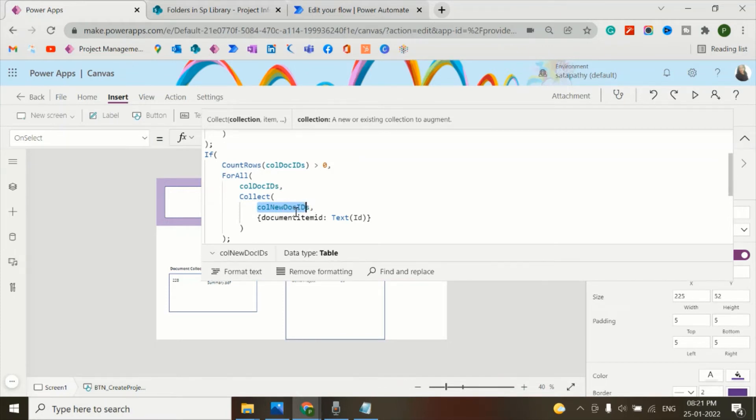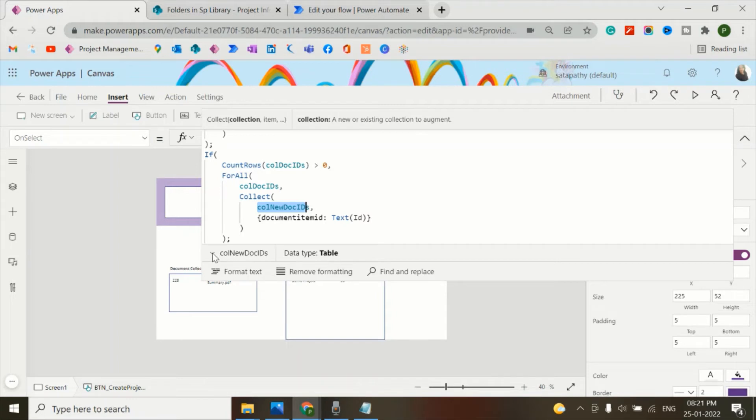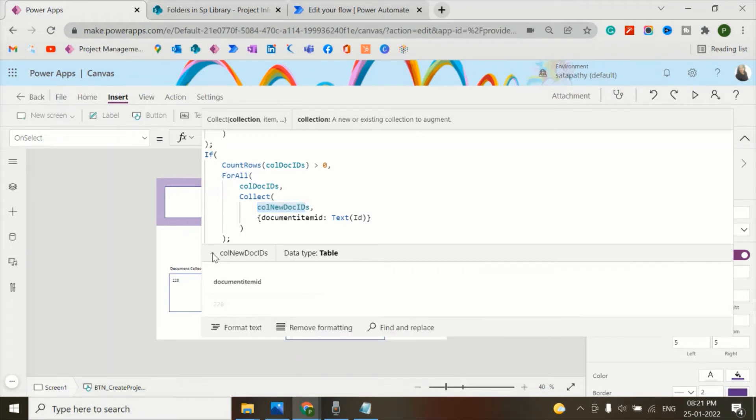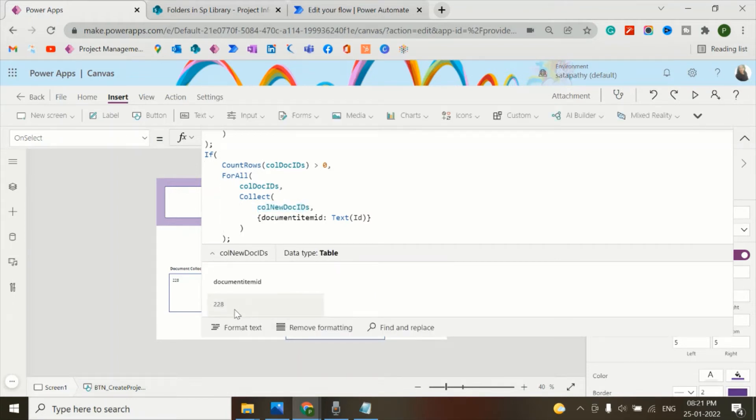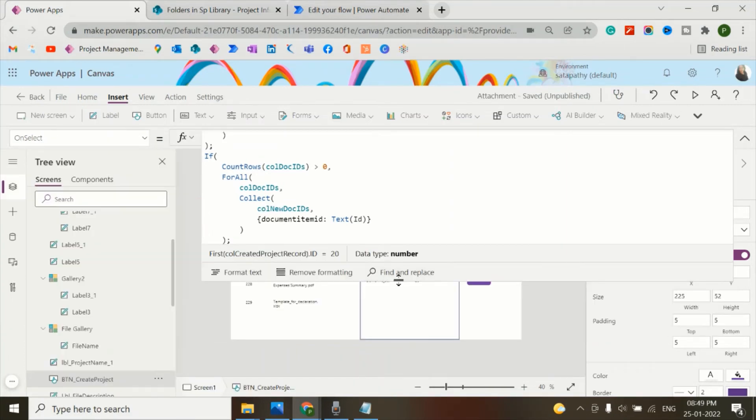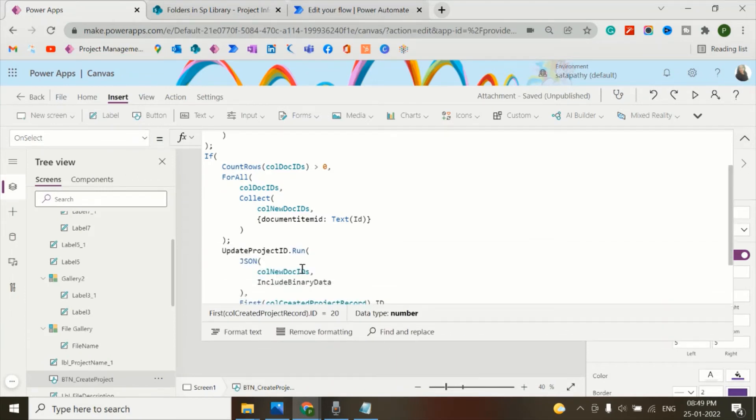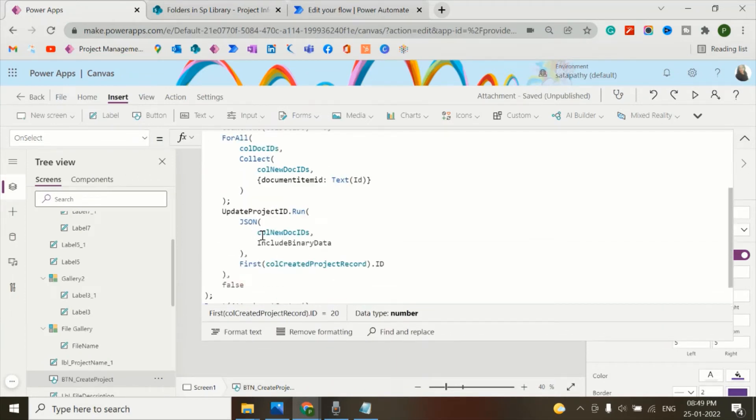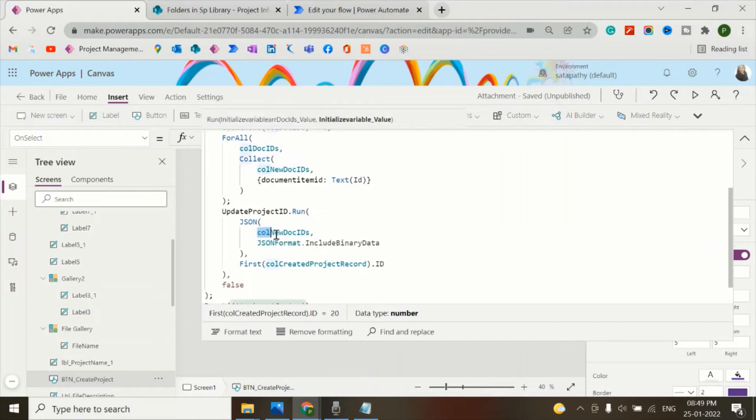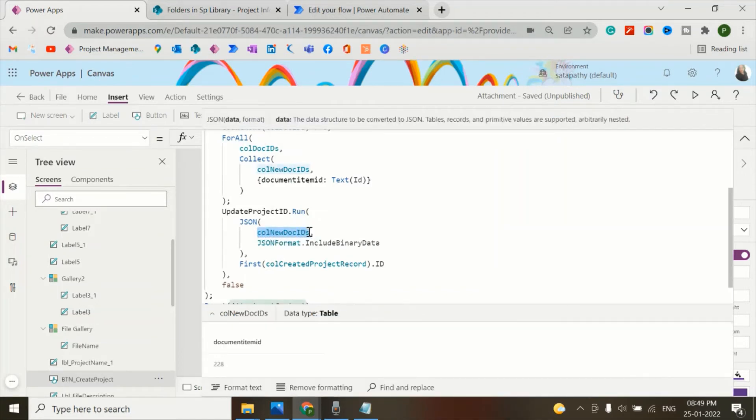If I go for this new doc IDs collection, you can notice only the attachment item ID will be there. That means the document item ID 228 will be stored in the new doc IDs collection. And for this, I'll pass all the IDs from the new doc IDs collection